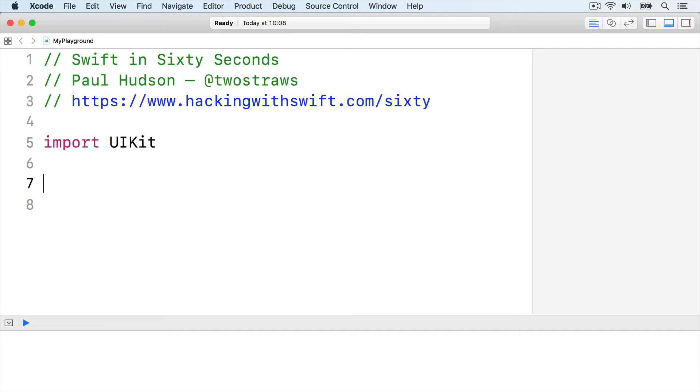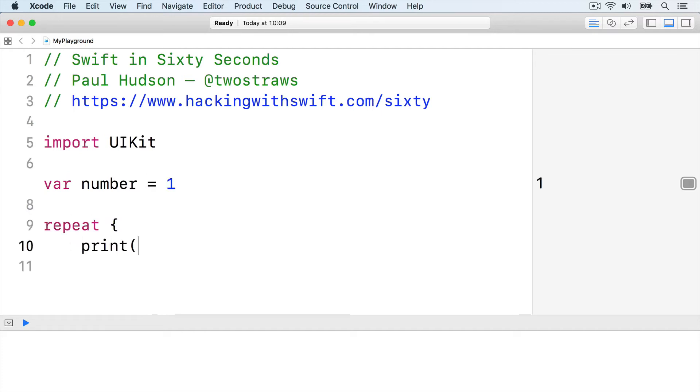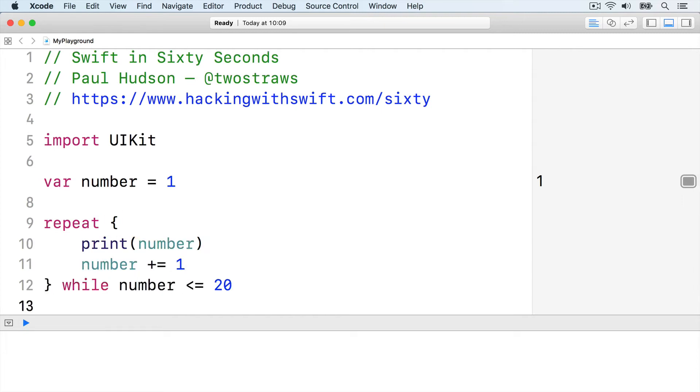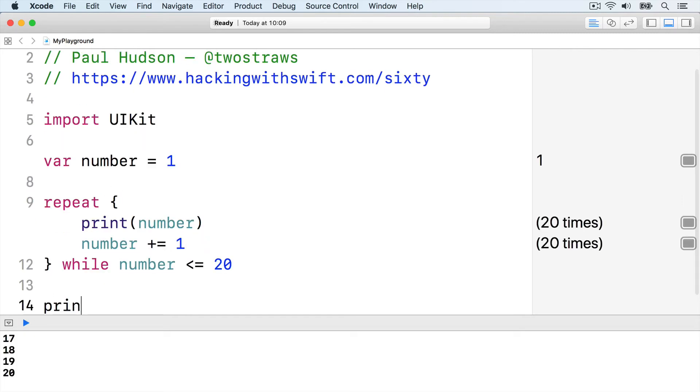So we could rewrite our hide-and-seek example like this: var number equals 1, repeat, print number, number plus equals 1, while number is less than or equal to 20. Then print, ready or not, here I come.